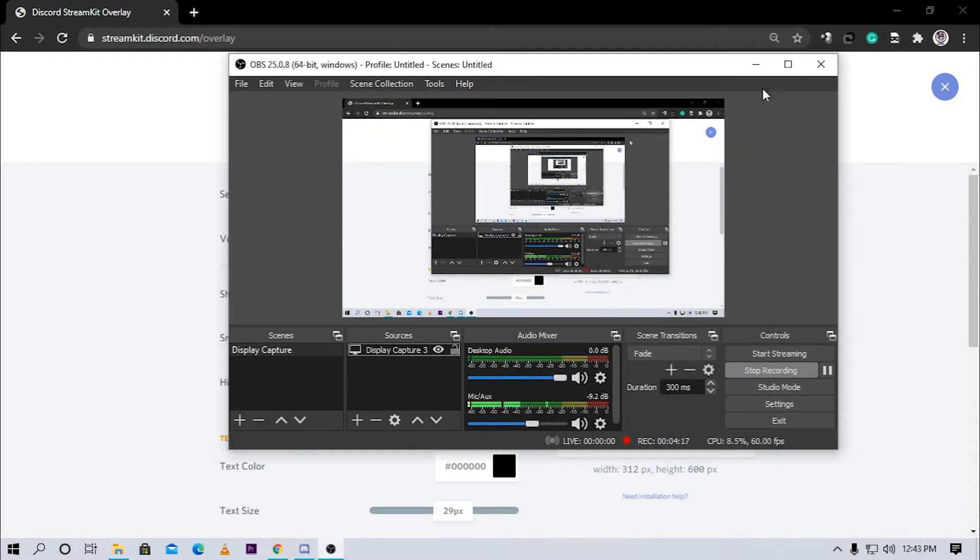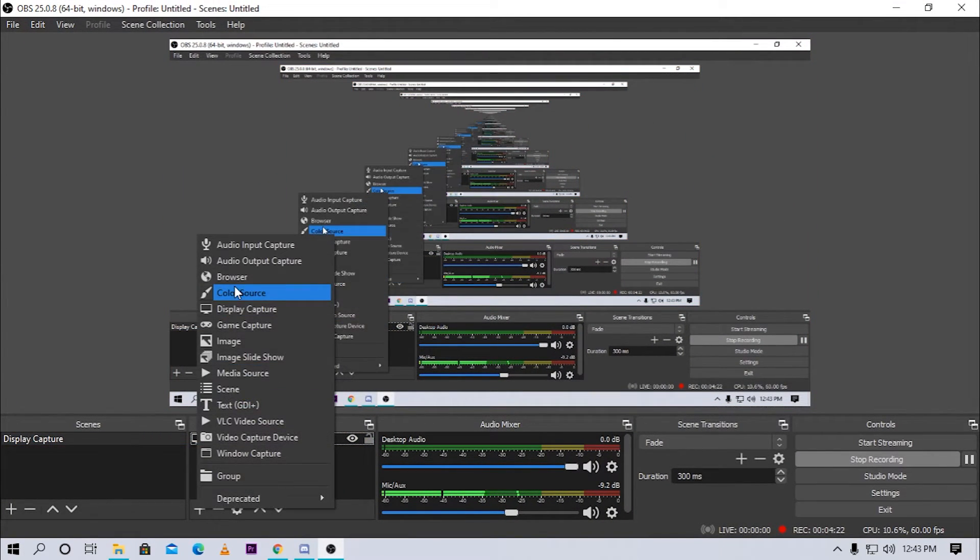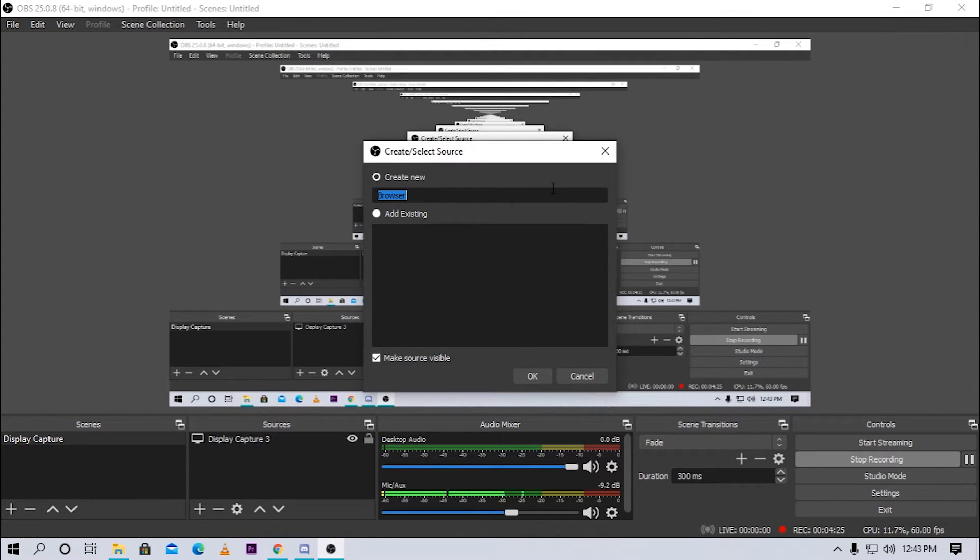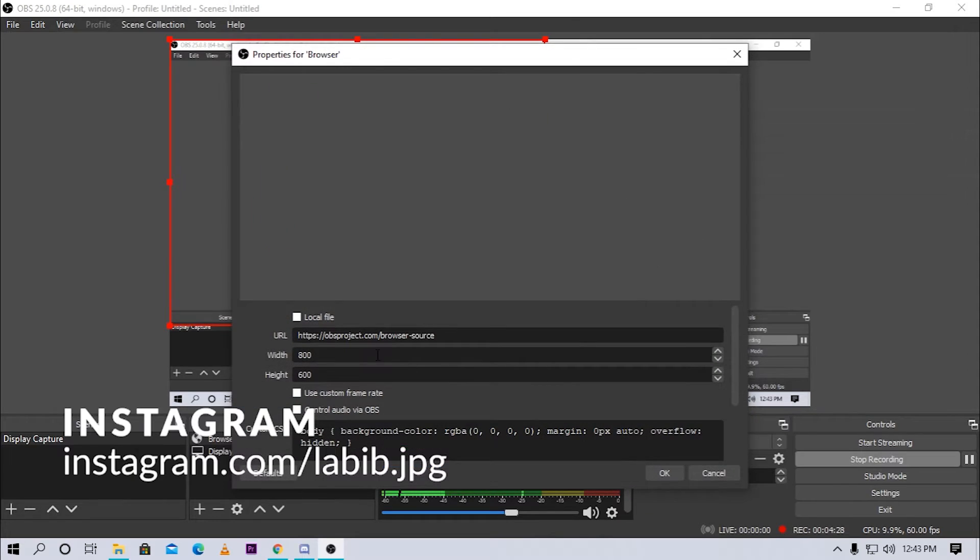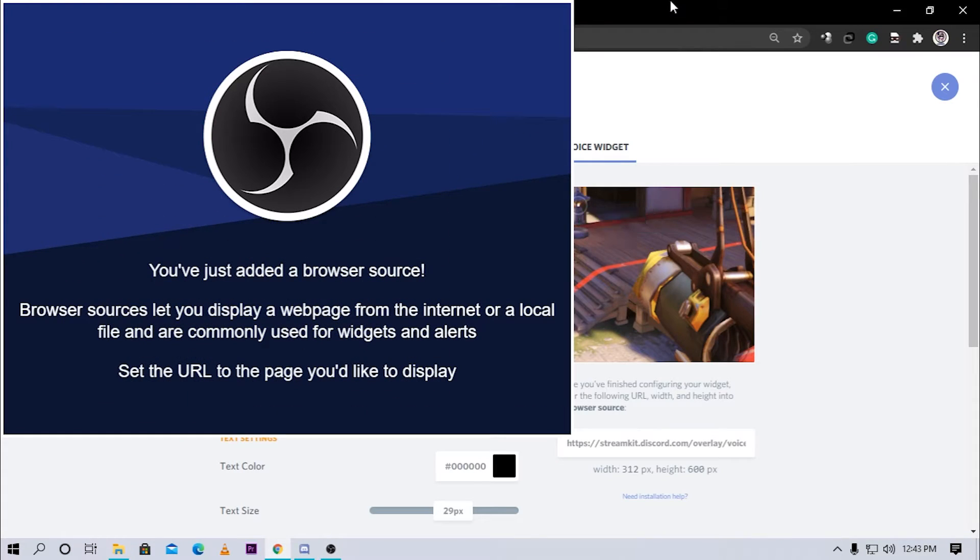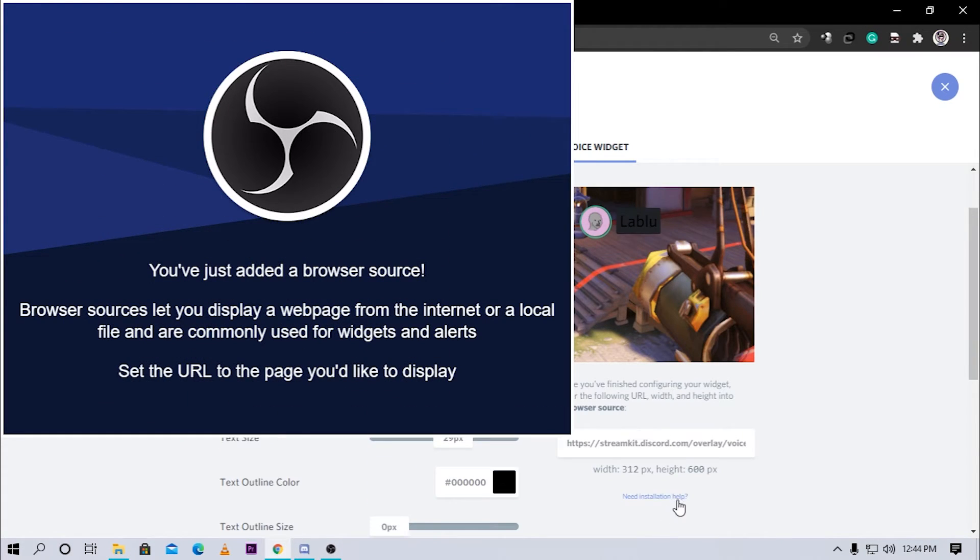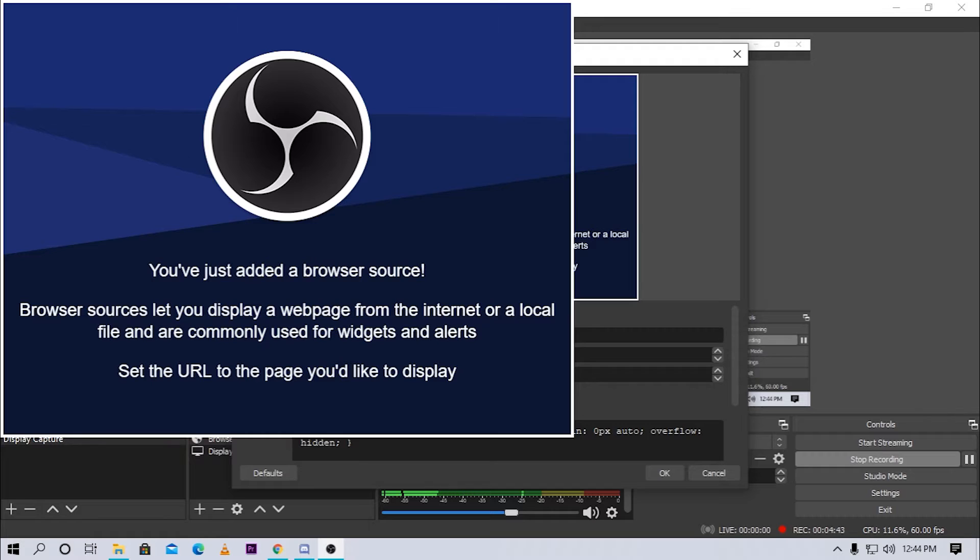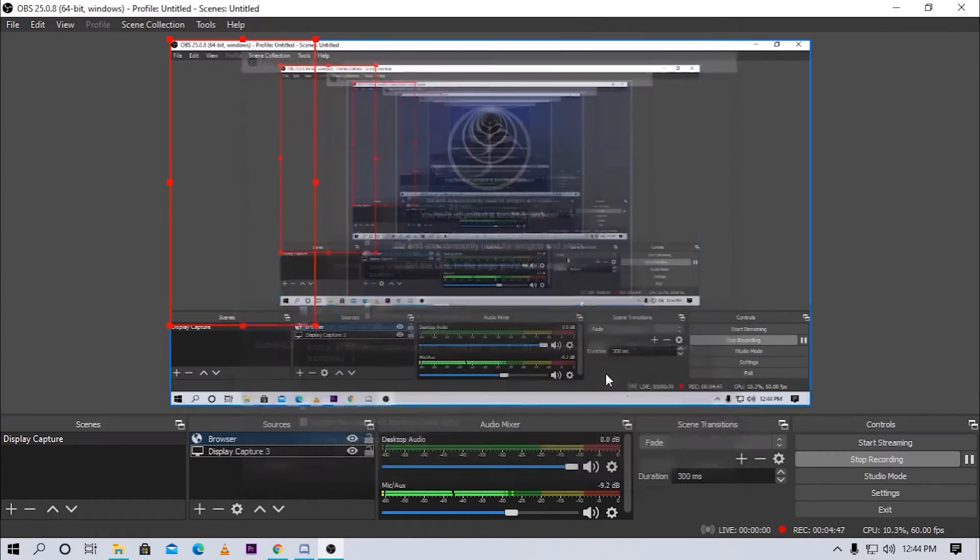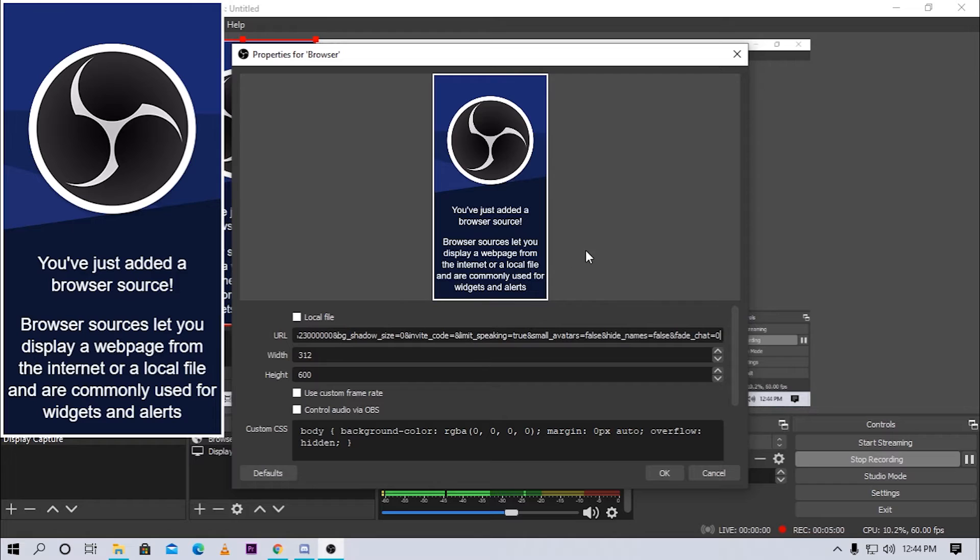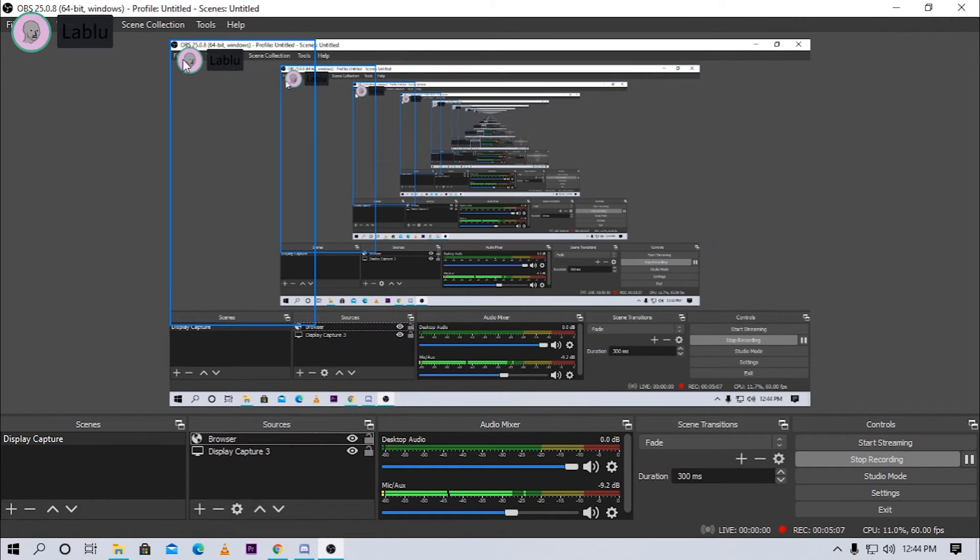Now what we have to do is open OBS. I'm gonna maximize this and click on this plus in our sources and click on browser. This is gonna add a browser source. Press OK. Now we have to pick the width and height the overlay has given us. It says I have to enter 312 pixels and 600 pixels as height. So I'm gonna do that on OBS: 312 and 600 as height. Don't press OK yet, you need to paste the link that you just copied here. Press OK.